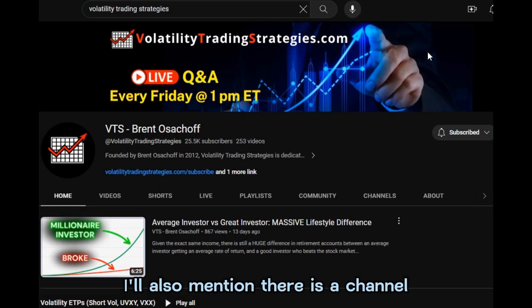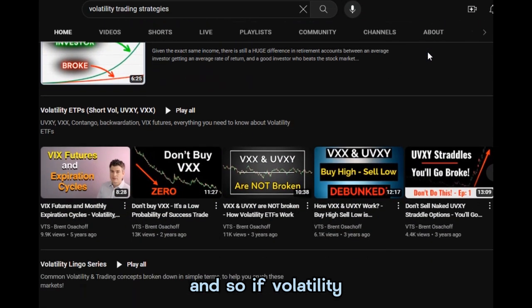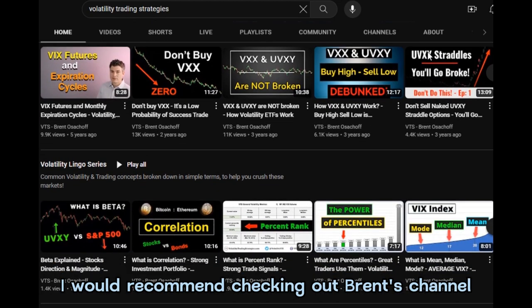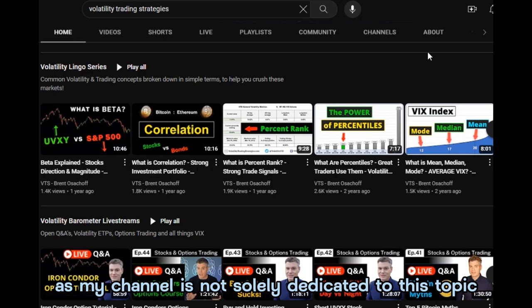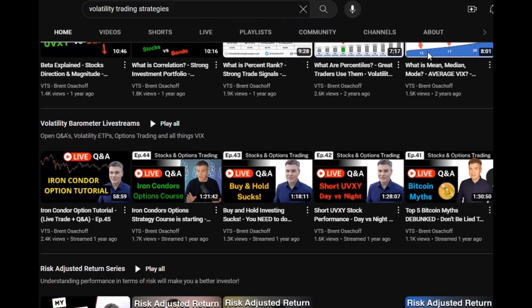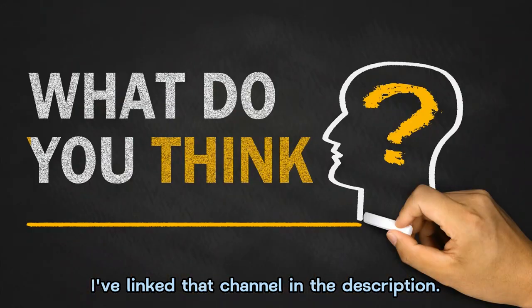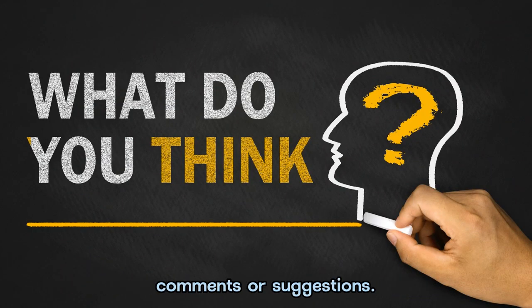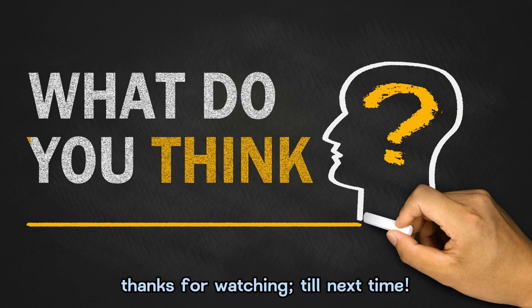I'll also mention there is a channel dedicated to volatility trading strategies run by Brent. If volatility trading is something you're interested in, I would recommend checking out Brent's channel, as my channel is not solely dedicated to this topic but his covers strategies extensively. I've linked that channel in the description. That about wraps us up for this video. Let me know if you have any questions, comments, or suggestions. I appreciate your comments and insights. As always, thanks for watching — till next time.